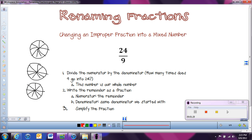We have over 24 now. So what I'm going to do is shade in pieces so we know how many of those 24 pieces would be — counting: nine, ten, eleven, twelve, thirteen, fourteen, fifteen, sixteen, seventeen, eighteen, nineteen, twenty, twenty-one, twenty-two, twenty-three, twenty-four.